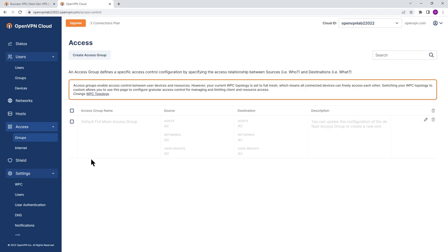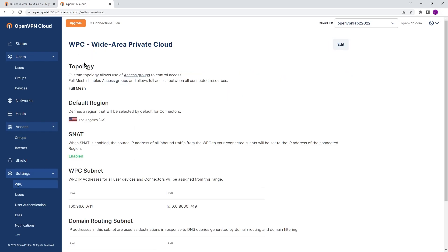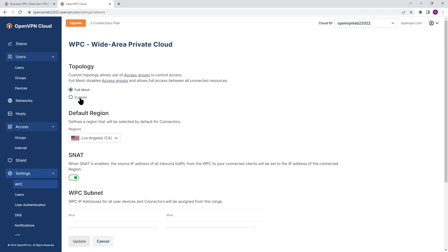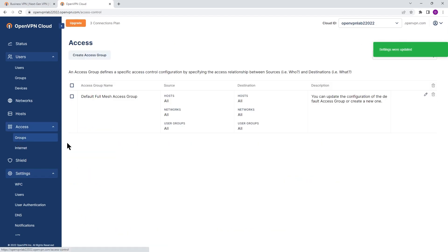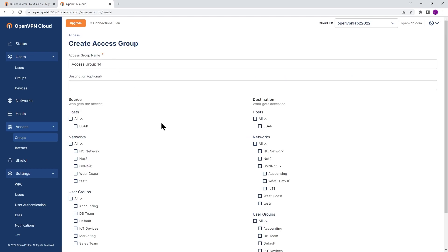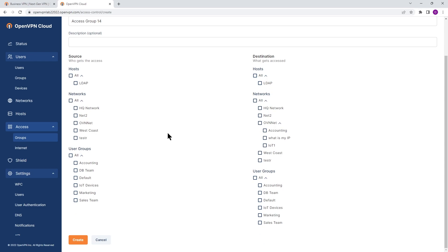As you can see, we have the default Full Mesh access group set right now because our topology is set to Full Mesh. If you go to Settings and then WPC, you can see the topology is set to Full Mesh. If you click Edit and change it to Custom and update, then go back to Access Group, you now have the option to create different access groups with different access levels for different user groups and resources within your environment.